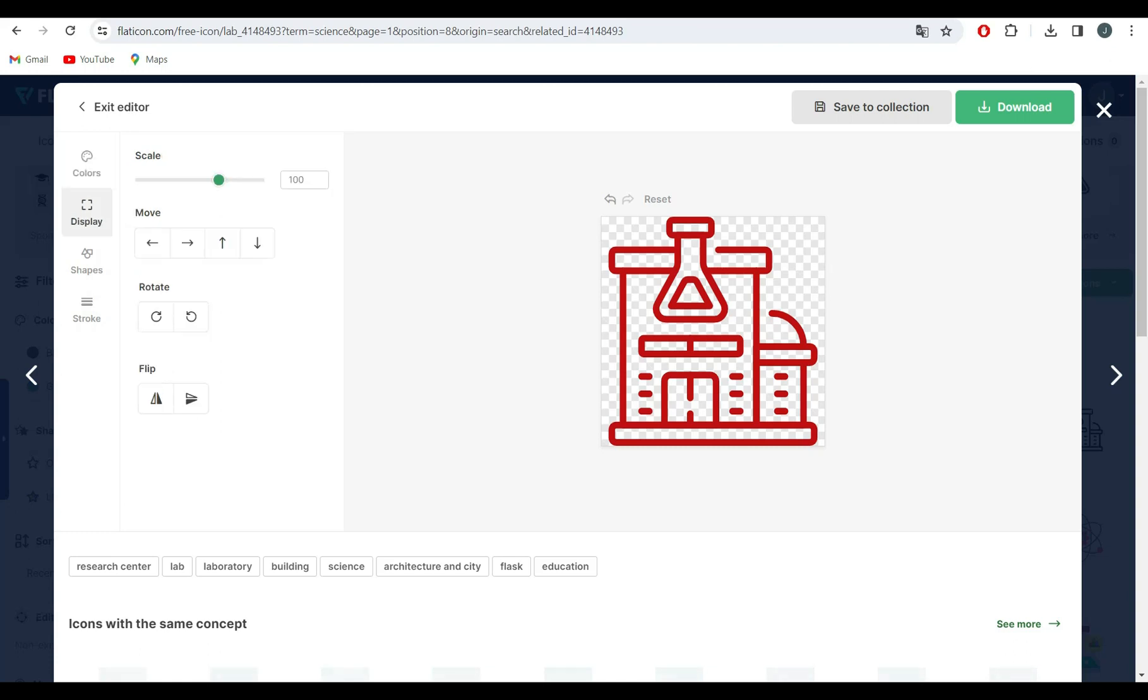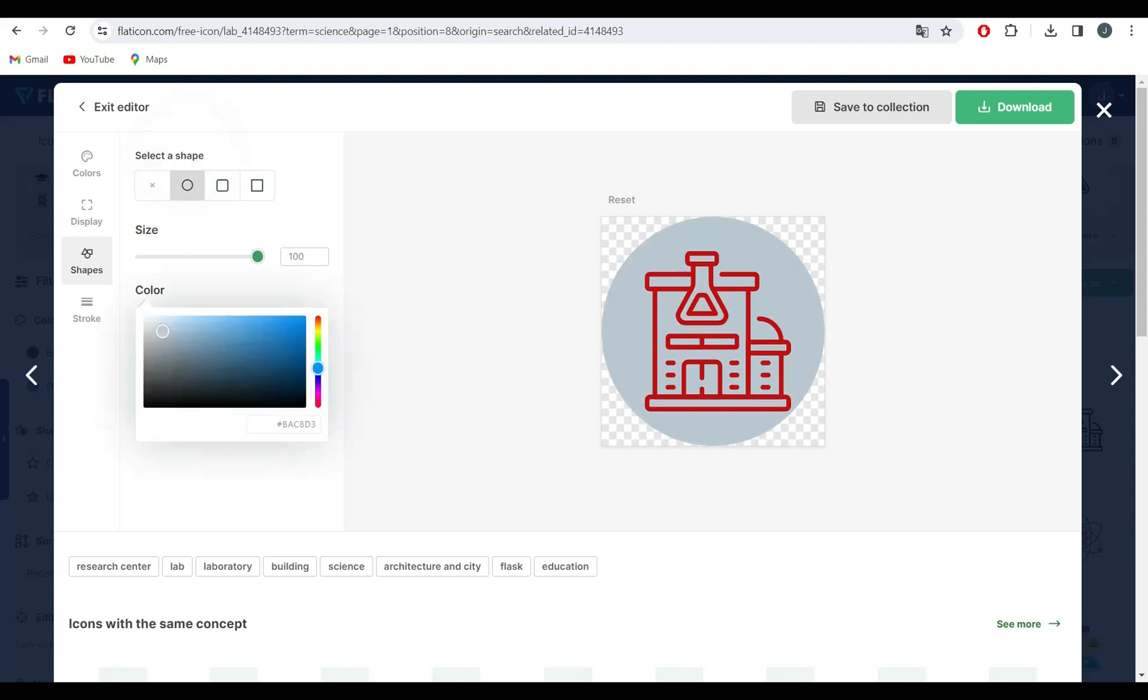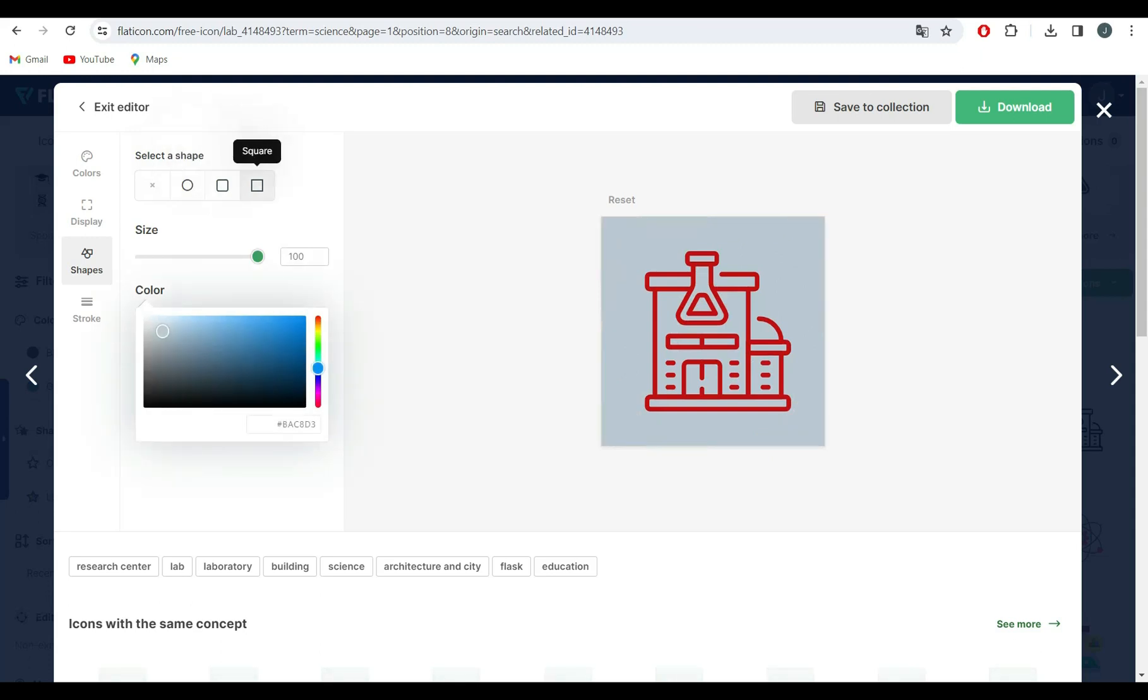When you've found the perfect icon, downloading it is a breeze. Just click on the download button, and you'll have the option to choose the format and size that suits your project. Whether it's SVG, PNG or others, Flaticon's got you covered.